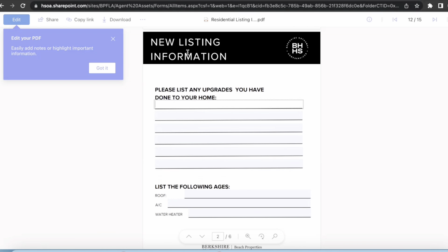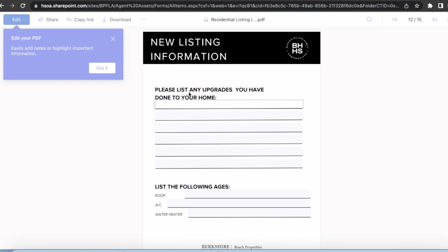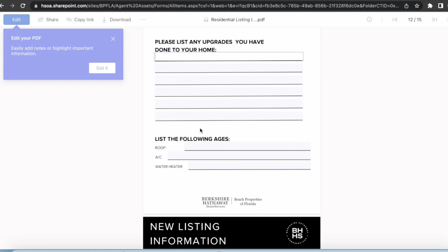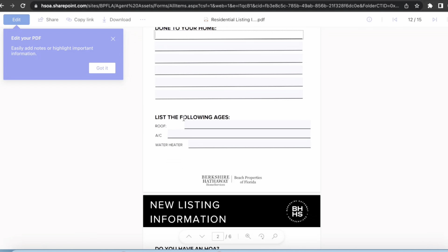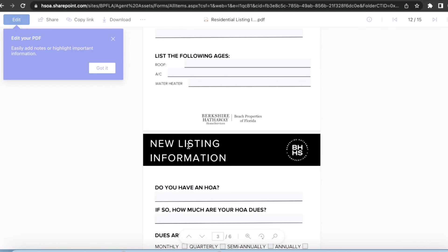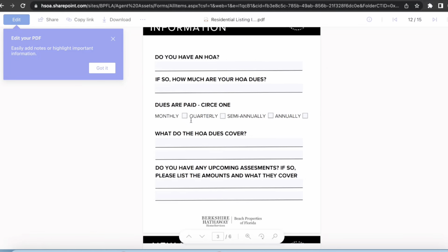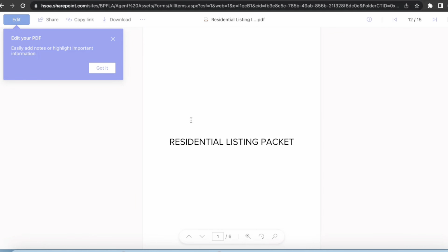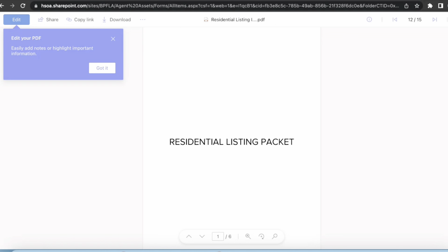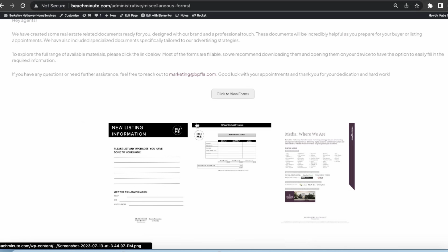Going into that listing appointment, you can have any repairs, the ages of the roof, HOA questions — just super cool forms to have, especially when going into those appointments and being prepared.